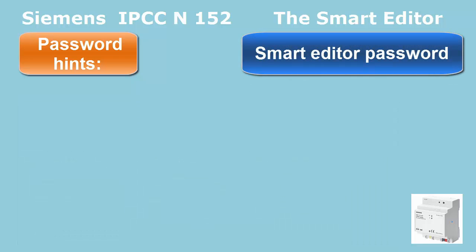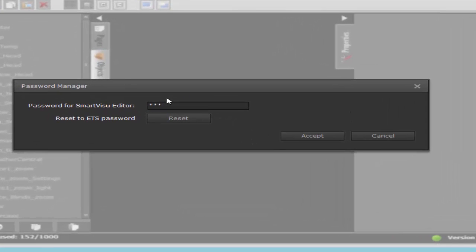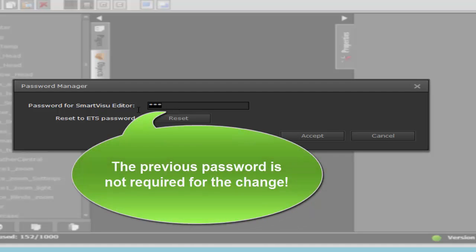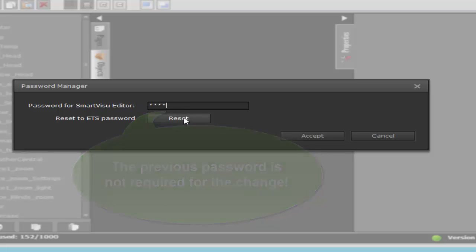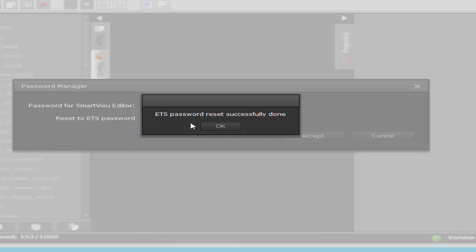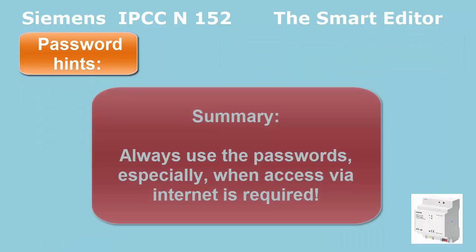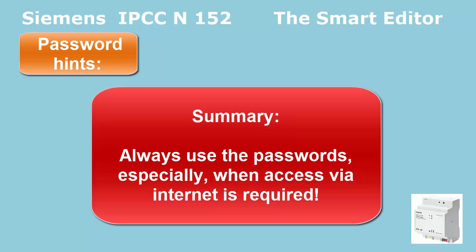The smart editor password can only be set through the web editor in configuration password. By default it is not set, and you do not need to remember the previous smart editor password — it is not required for the change. In the same dialog, a reset button can be pressed to restore the ETS password, which refers to the user password. The ETS default user password is stored in the IP Control Center and can be restored this way. If the IP Control Center is used via Internet access, only a secure password provides sufficient security against manipulation. Therefore, all passwords should always be activated.